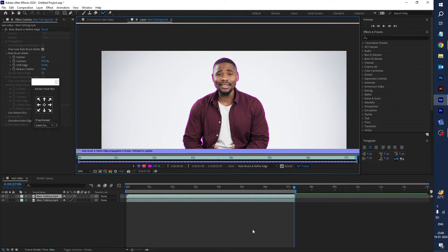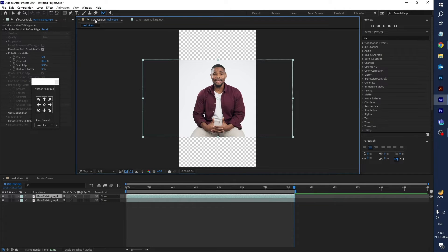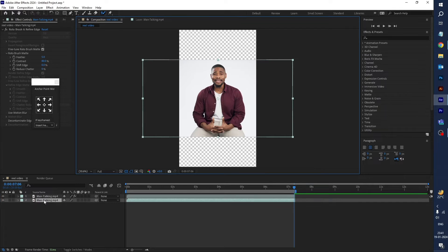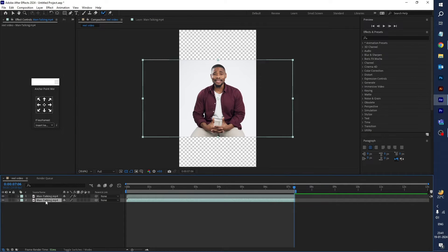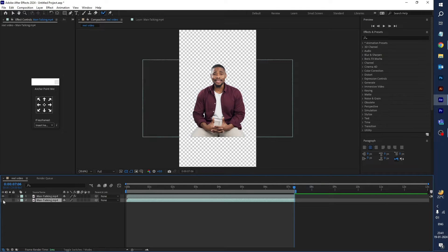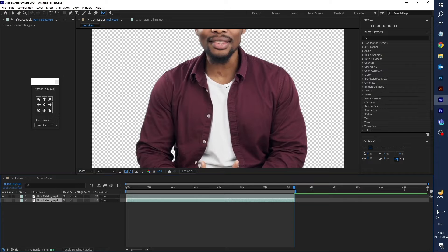Finally it's done. Go back into the composition and here you can see two videos. Select the first video and hide it — and here you can see the white background has been removed.